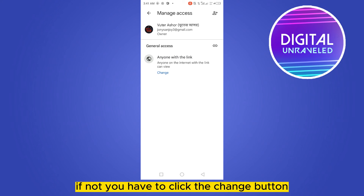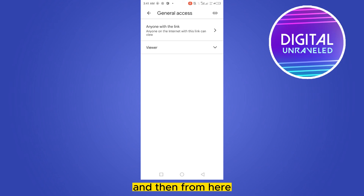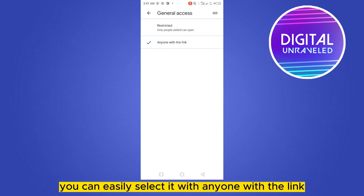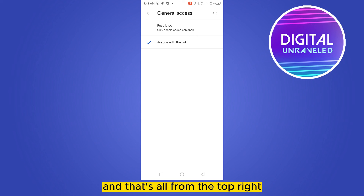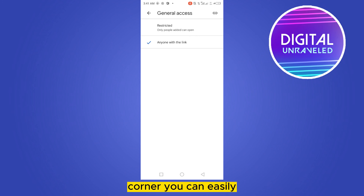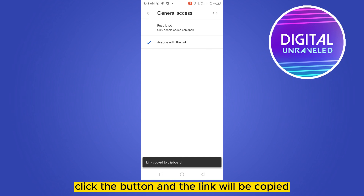If it's not set to anyone with the link, click the change button and from there you can easily select anyone with the link. Then from the top right corner you can easily click the button and the link will be copied.